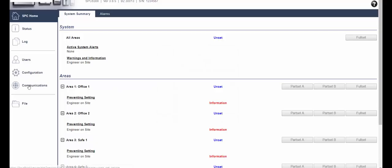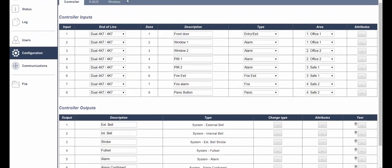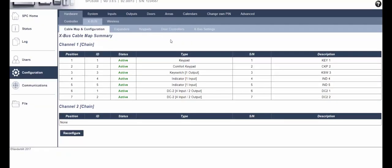In order to configure this we select configuration, X bus, door controllers and select the door we wish to use.